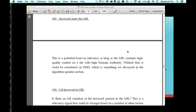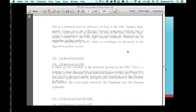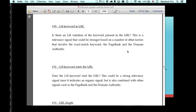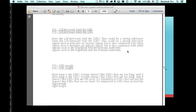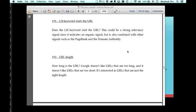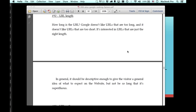Keyword starts to URL. This is definitely a good relevancy signal. LSI keyword in the URL, also a good relevancy signal. LSI keyword starting the URL, another good relevancy signal.